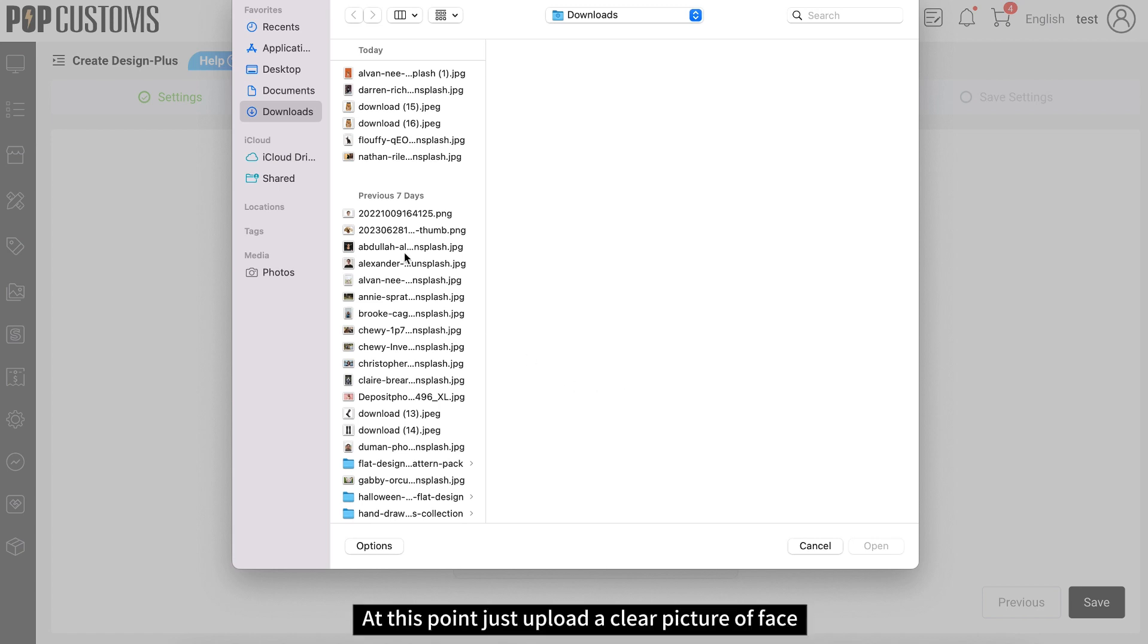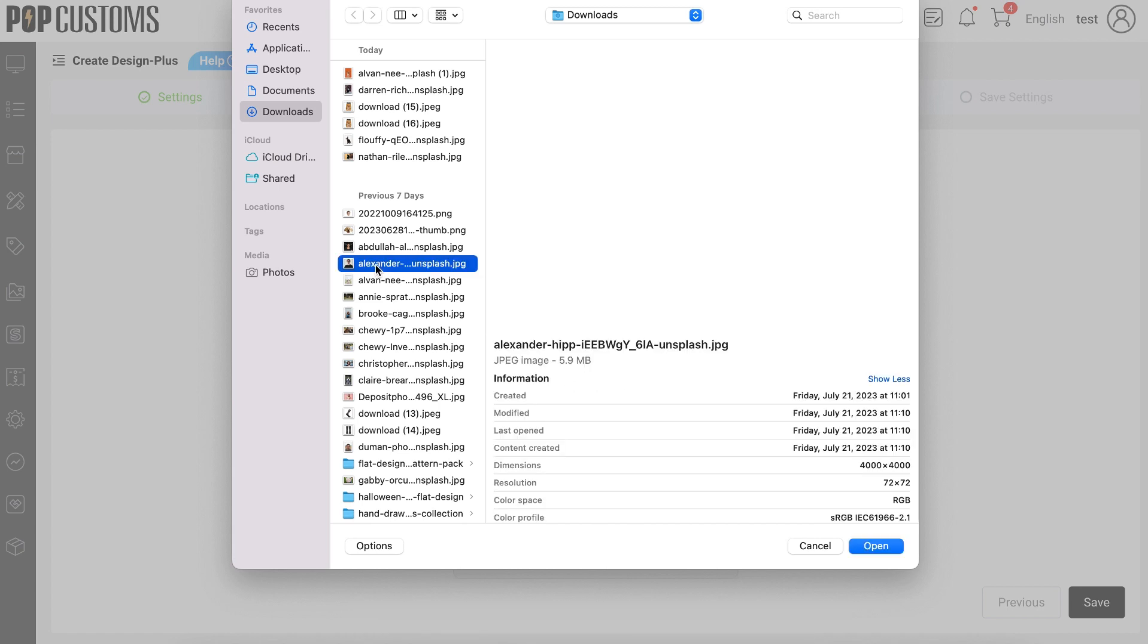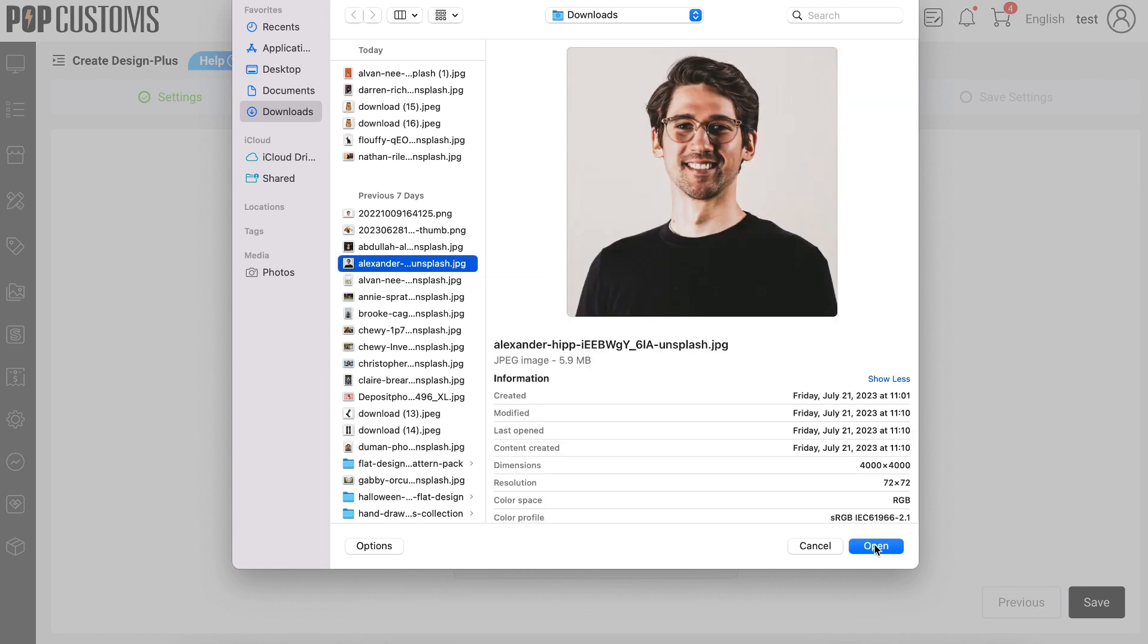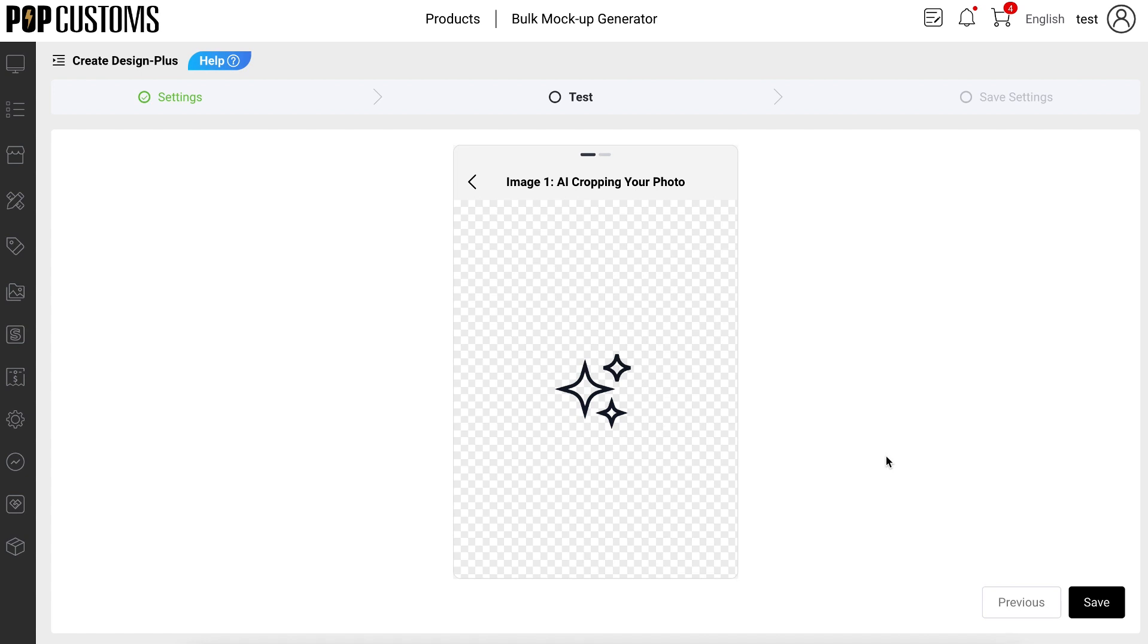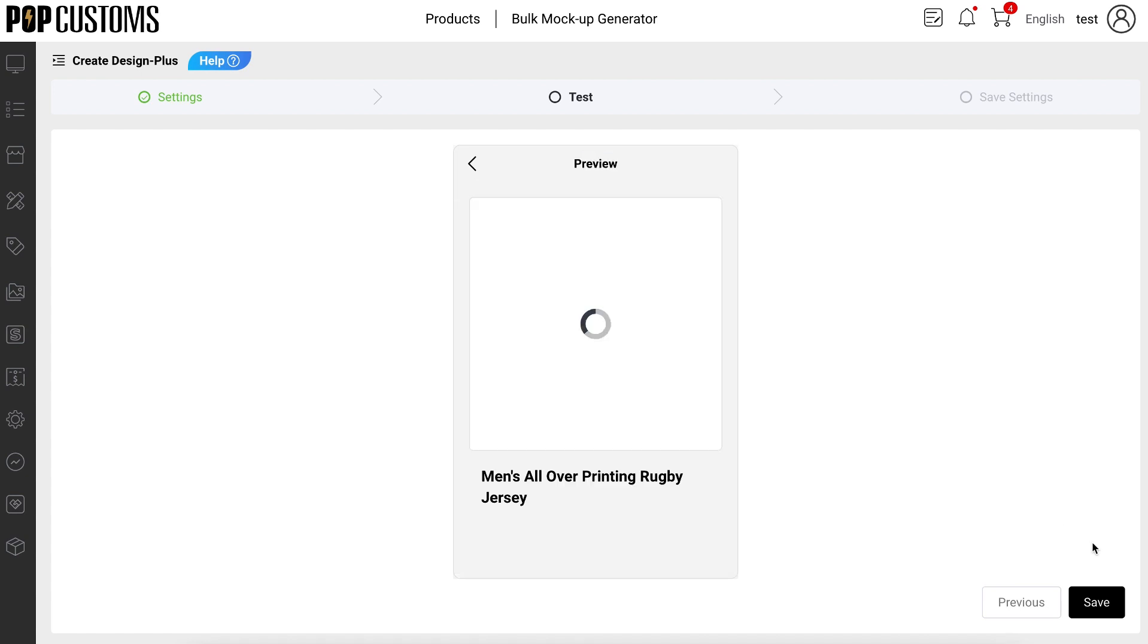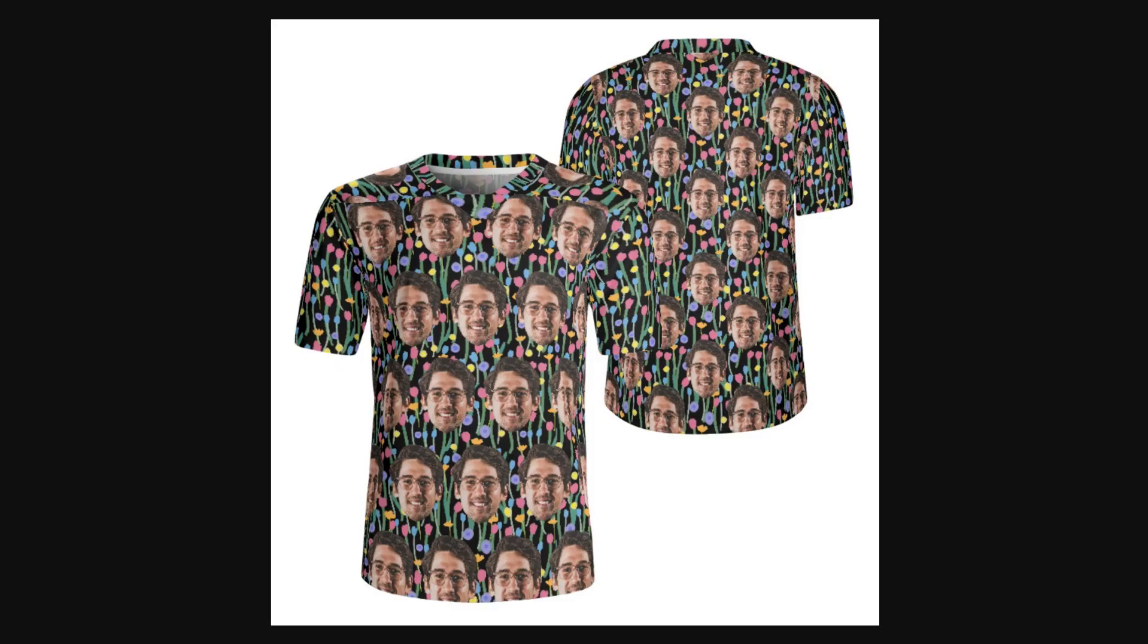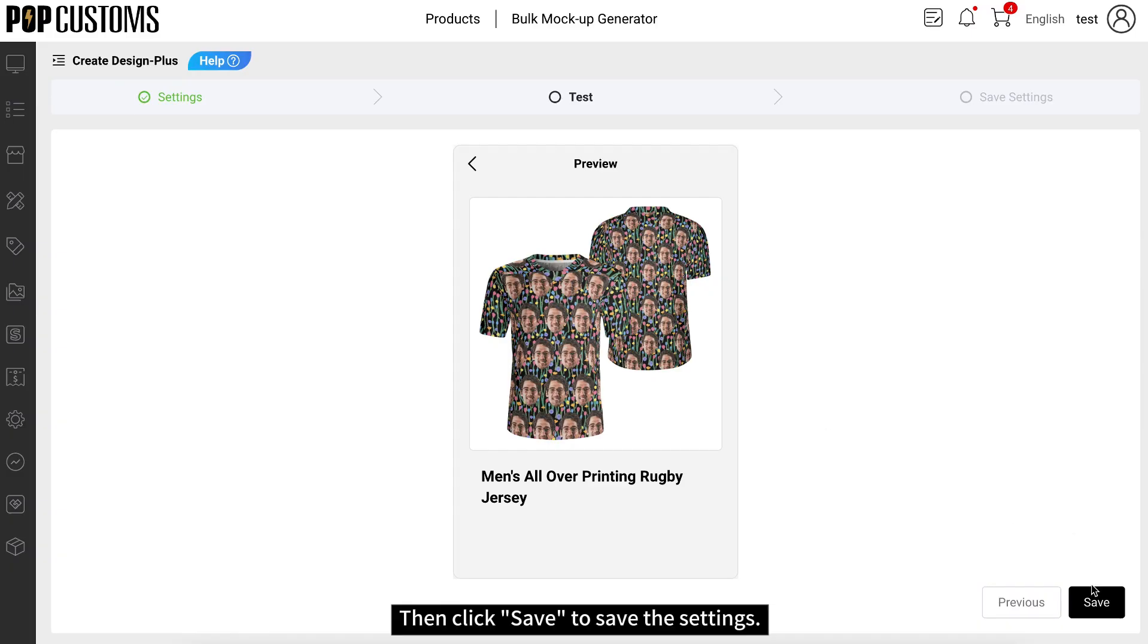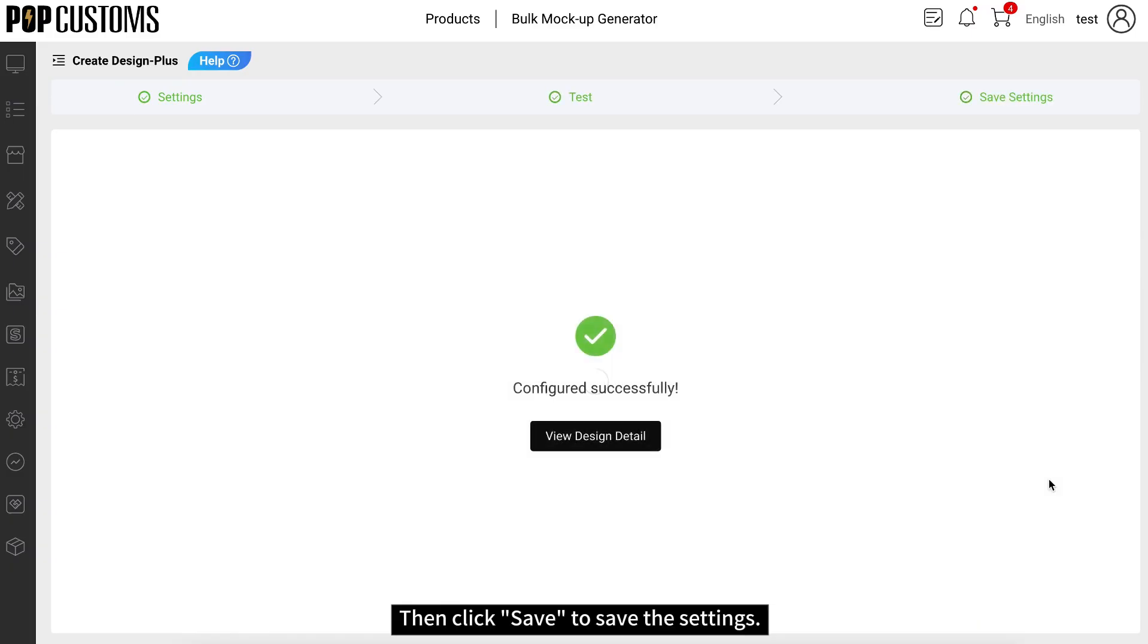At this point, just upload a clear picture of a face. Then click Save to save the settings.